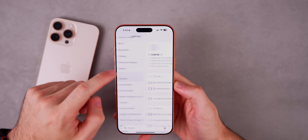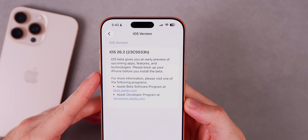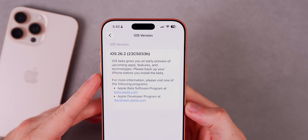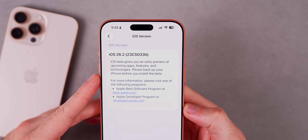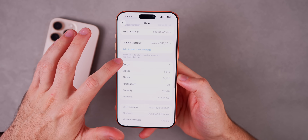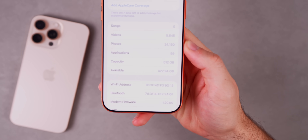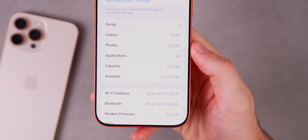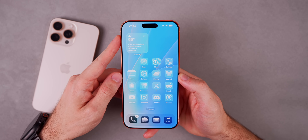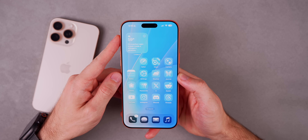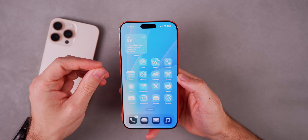Let's start by taking a look at the build number. If we head into Settings > General > About, the new build here is 23C5033H. And if we go back and check out the modem firmware version, that is 1.20.05 for the iPhone 17 series.